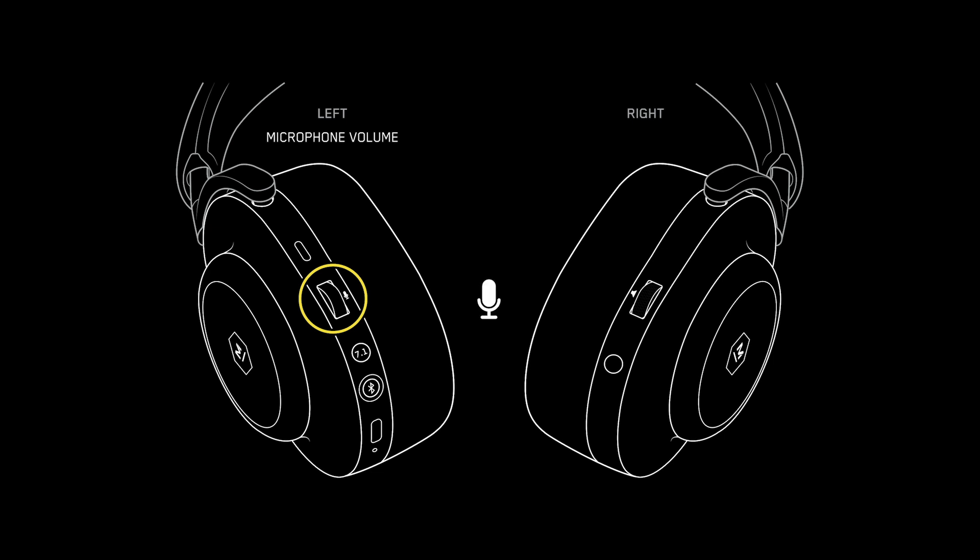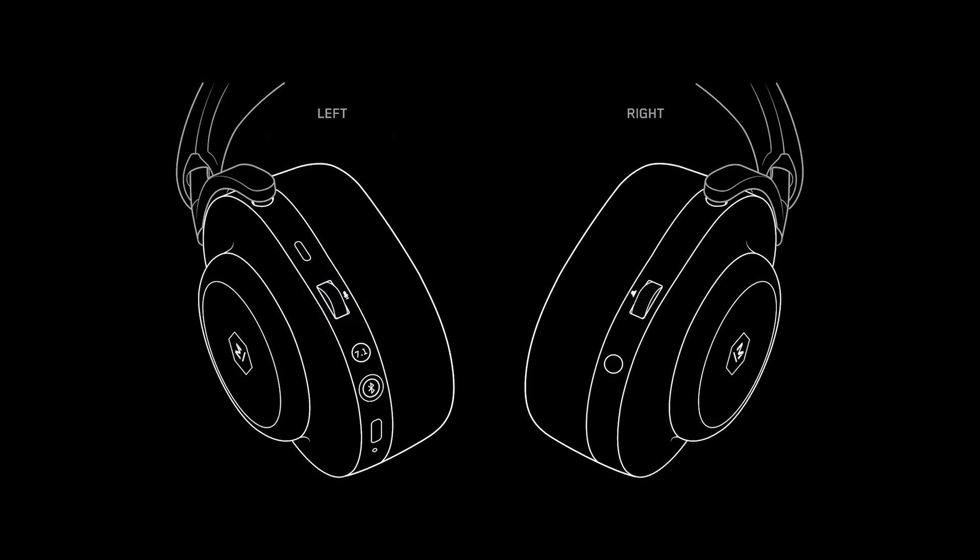It can also be pressed to mute or unmute your microphone. When muted or unmuted, a tone will be heard.